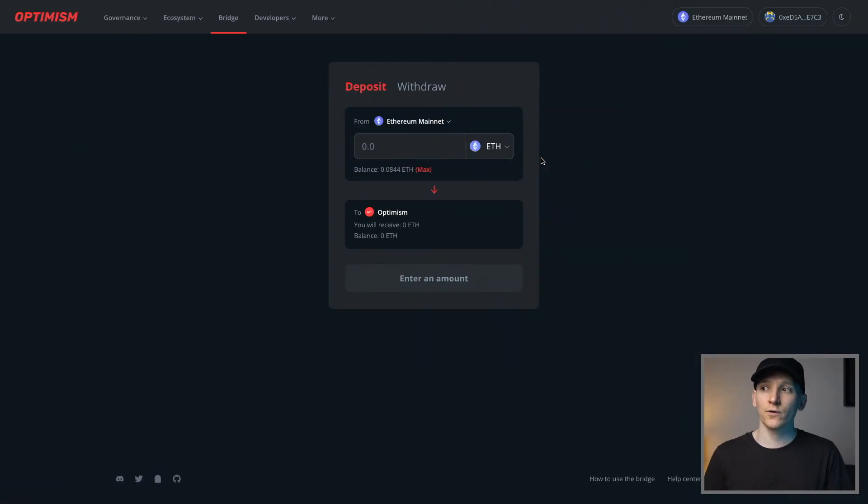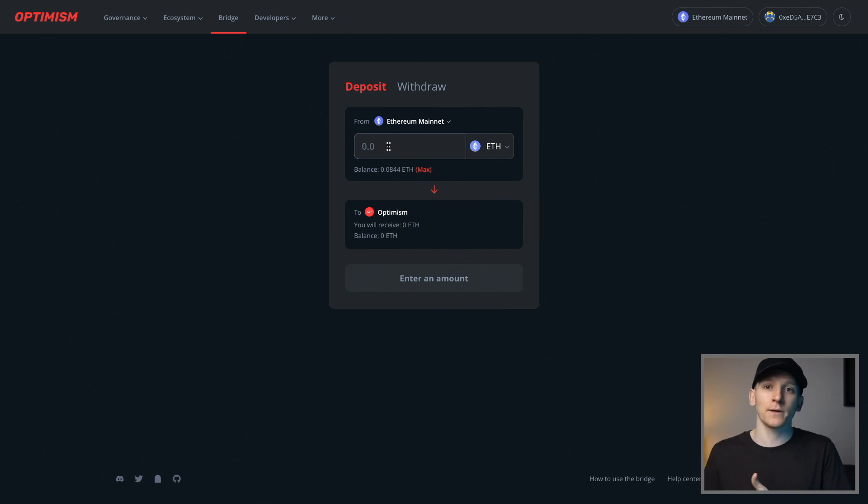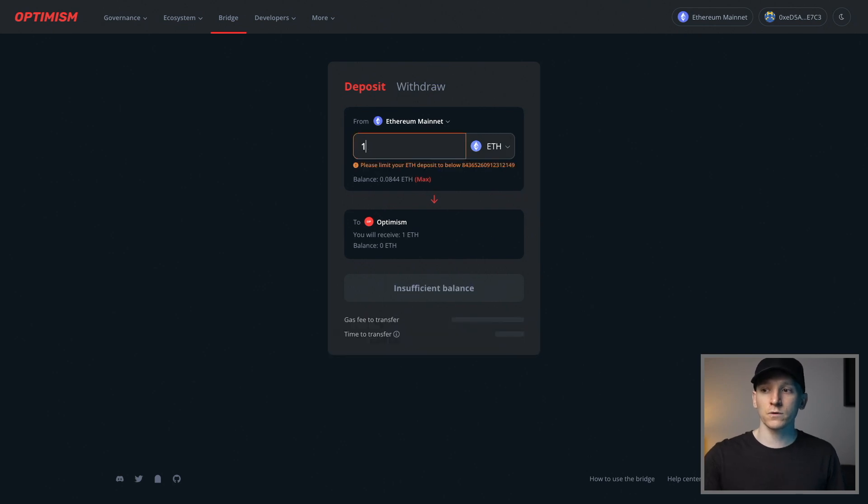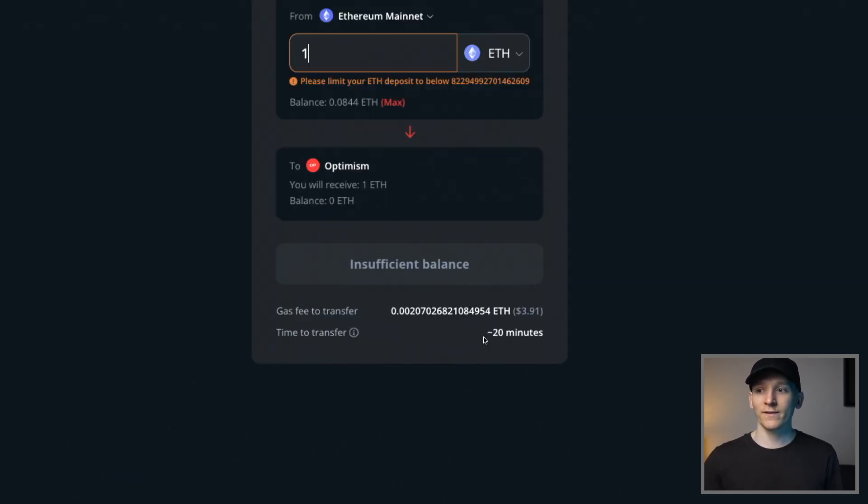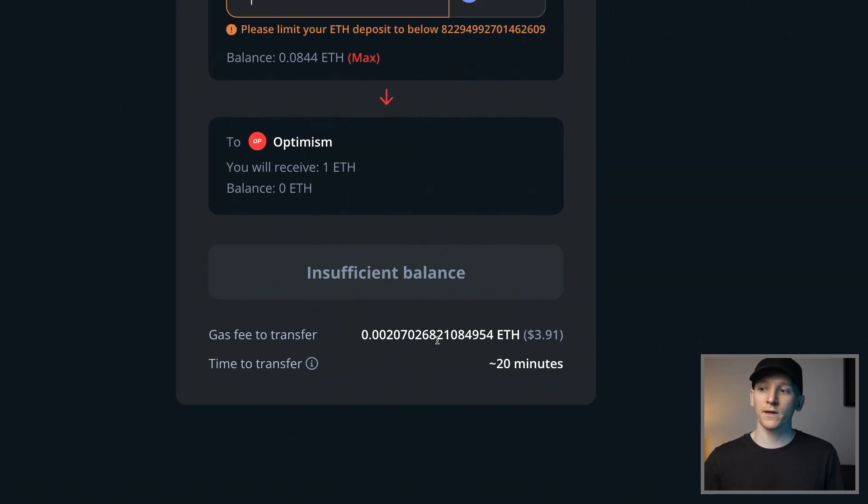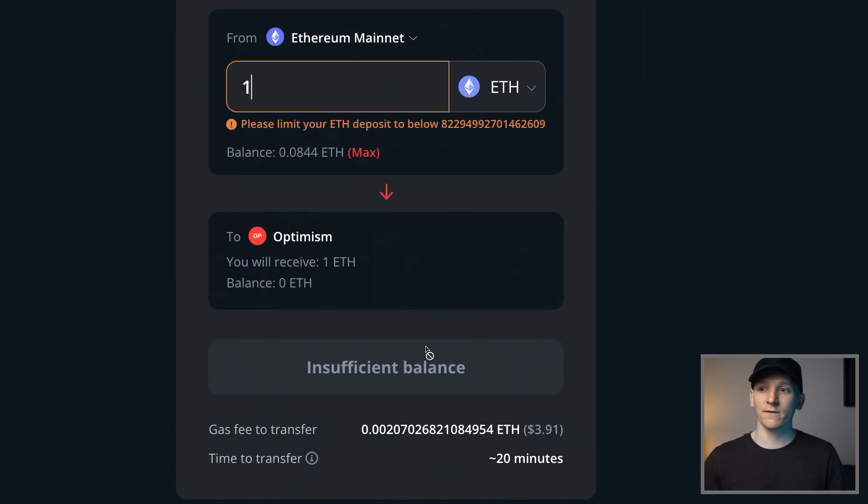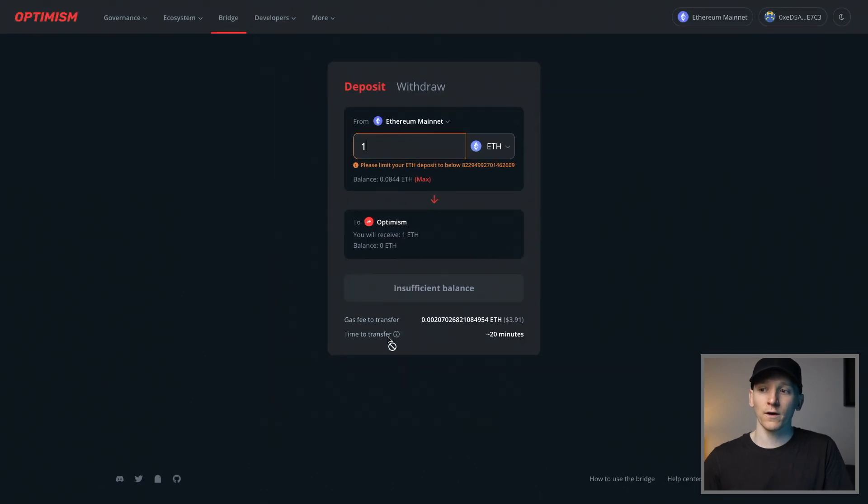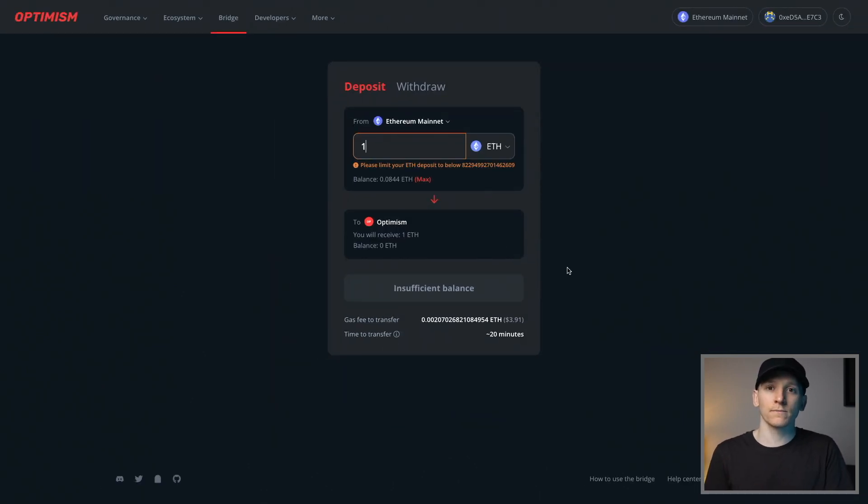So now you're connected to the bridge on your Ethereum mainnet. And if you have any ETH in here, you can just very simply transfer it over to Optimism. That will take a while, and you'll have to pay a gas fee, of course, because you're using the ETH mainnet. You can see 20 minutes it's going to take, and it's going to cost me around about $4 in this instance. If you have ETH in your account, just literally press Bridge over, and it will be in your Optimism account ready to use.